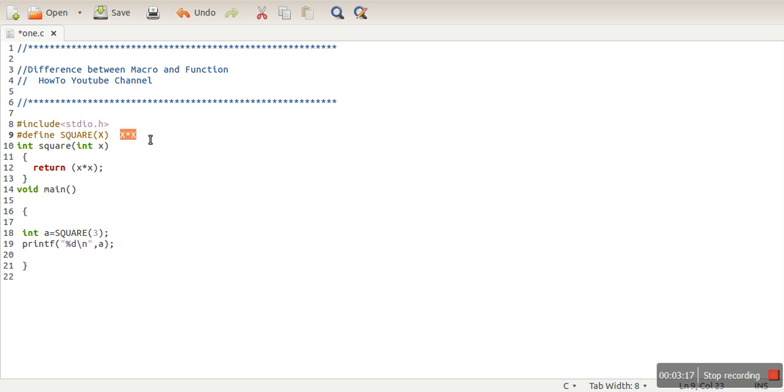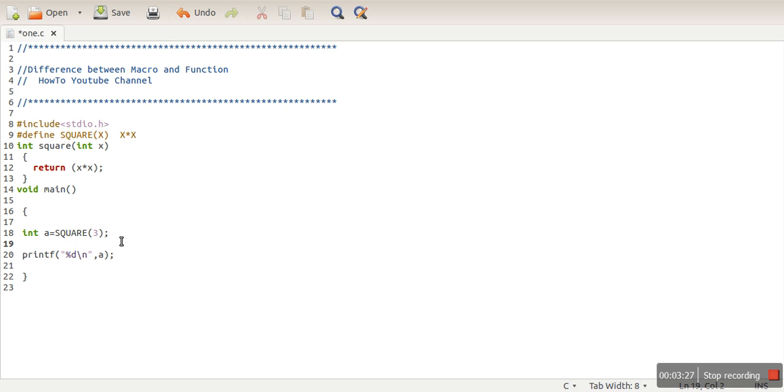Second thing: when this code will be preprocessed, this part will be replaced by the definition of the macro, whereas in a function, whenever a function is called, control of execution will be transferred to the function definition. And there are chances of error in macro because macro doesn't perform any type check.